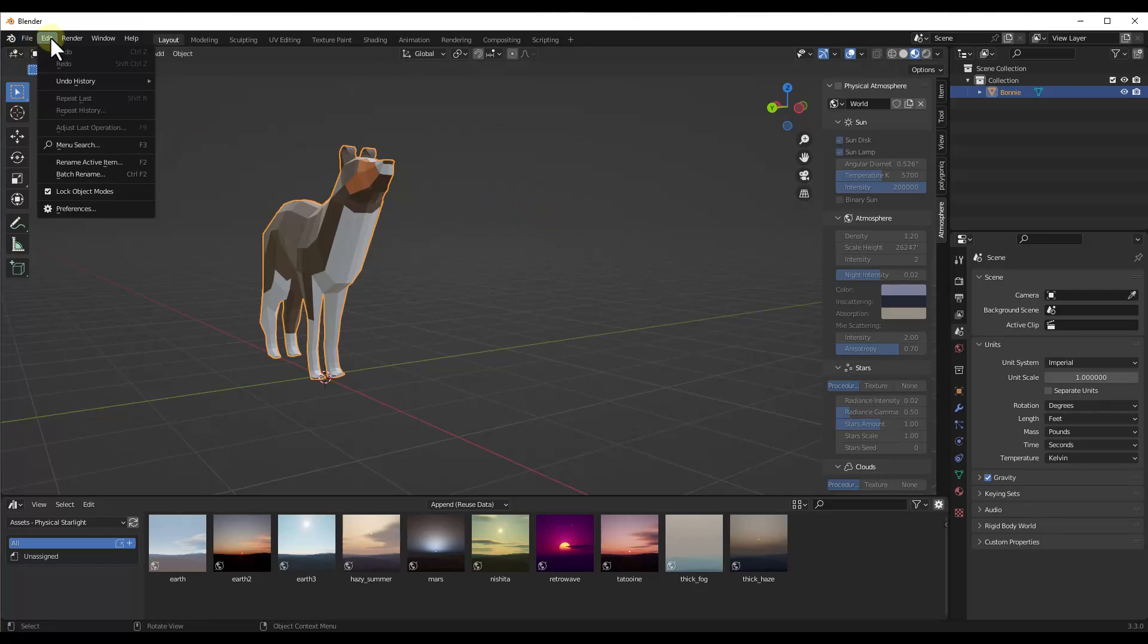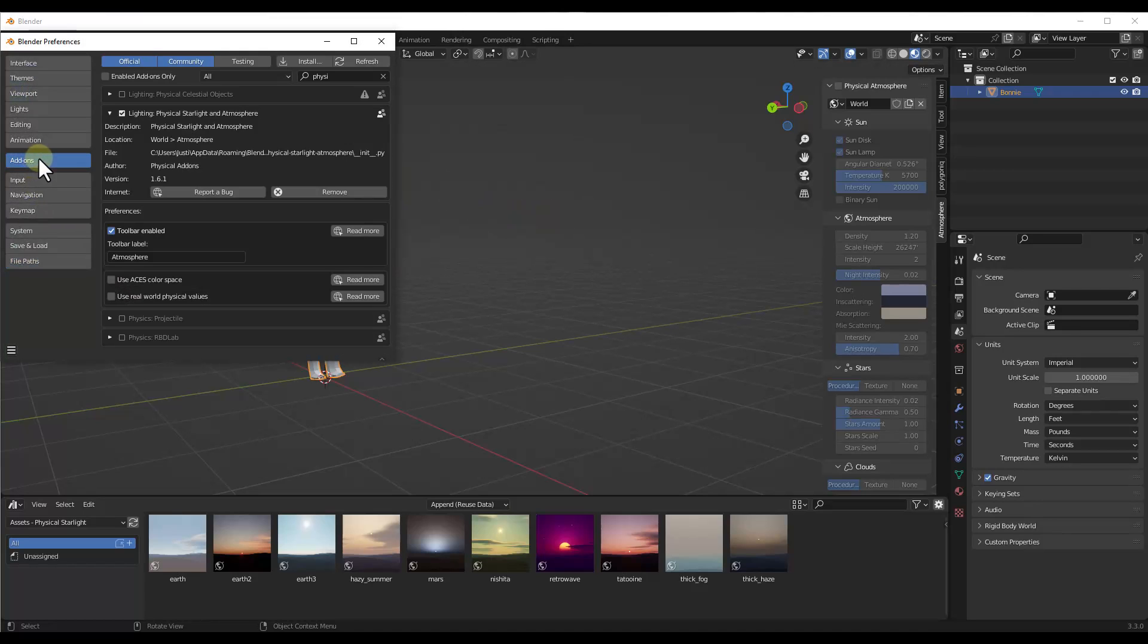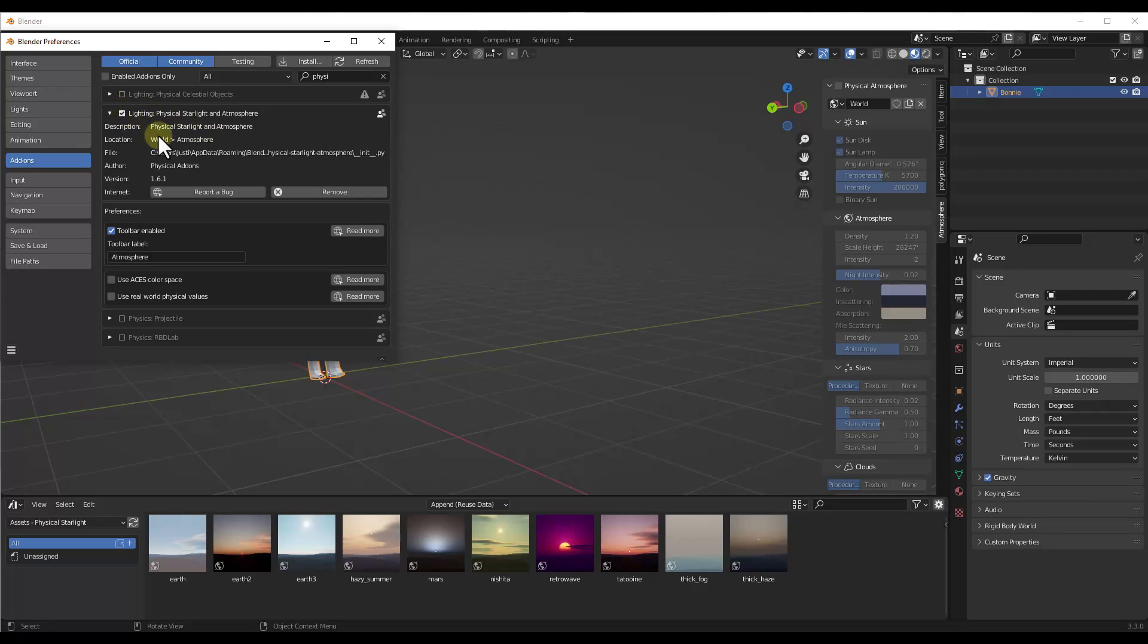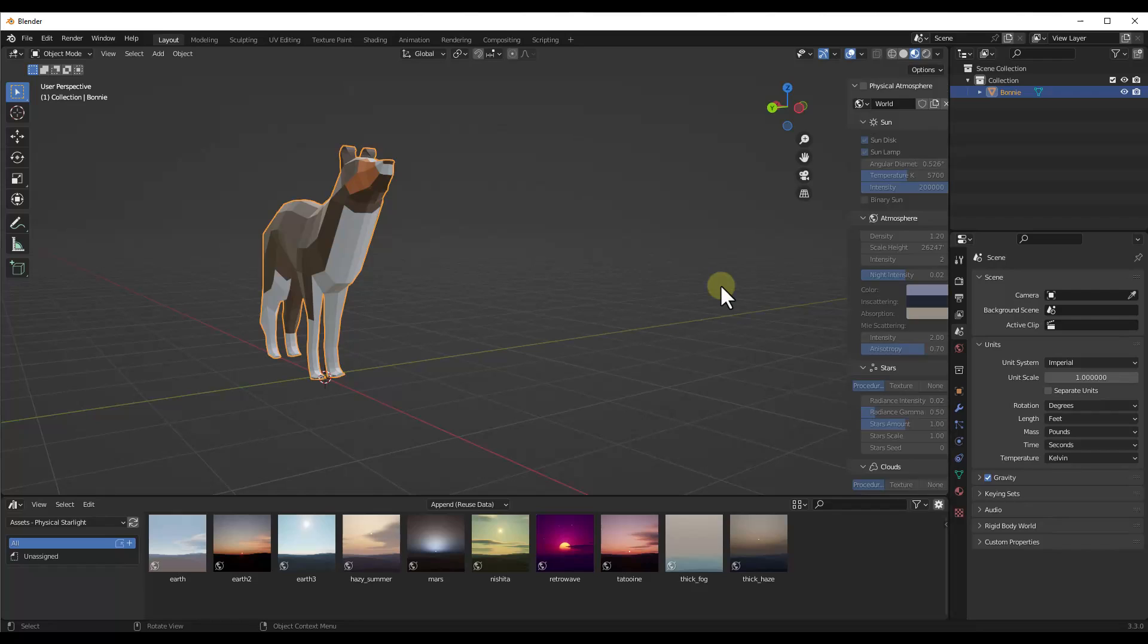When you first go into Blender, you want to make sure that you go into your preferences and inside your add-ons, you click on install and install the zip file that comes with that. Then make sure that you've enabled Physical Starlight and Atmosphere. When you do that, that's going to create a toolbar over here on the right-hand side of the page called Atmosphere. You can get to that by tapping the N key.